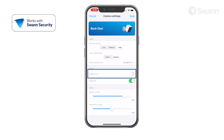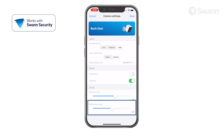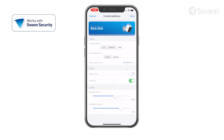Select Image Mirror to horizontally reverse the orientation of the camera's video display. Adjust the speaker volume slider to control the camera's microphone volume.